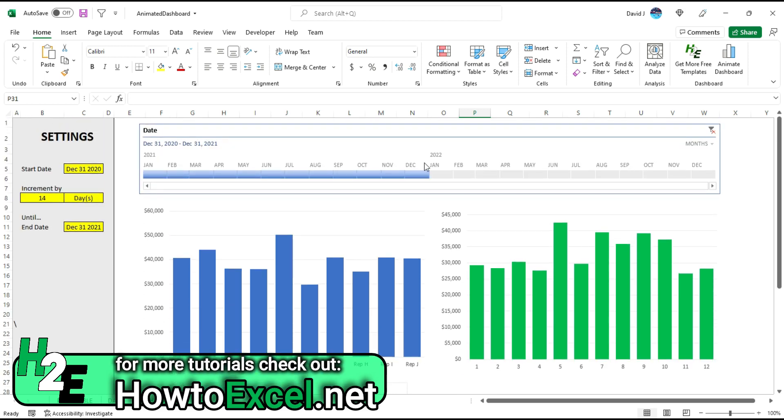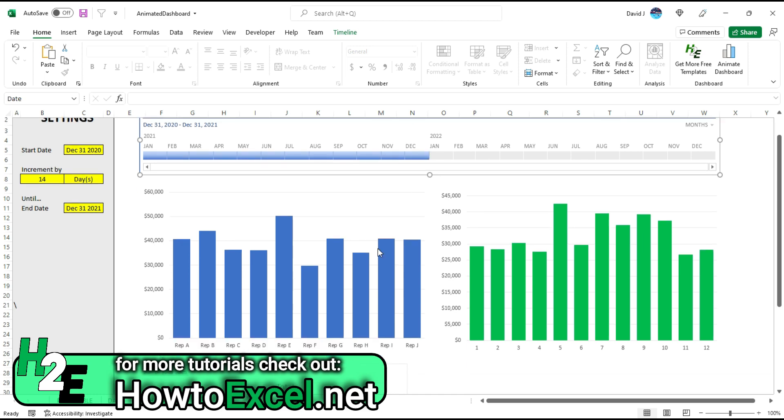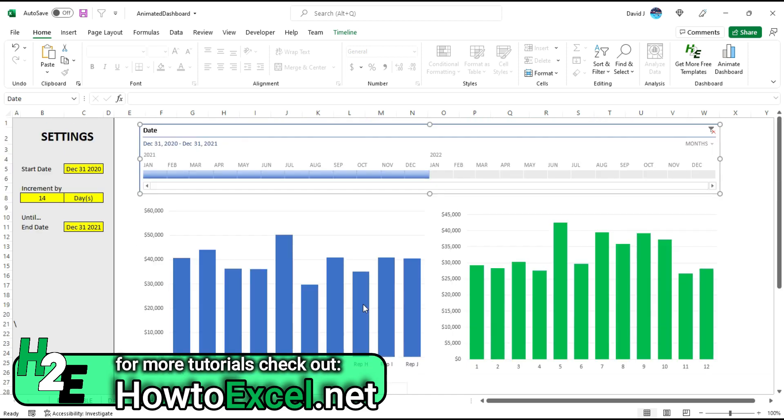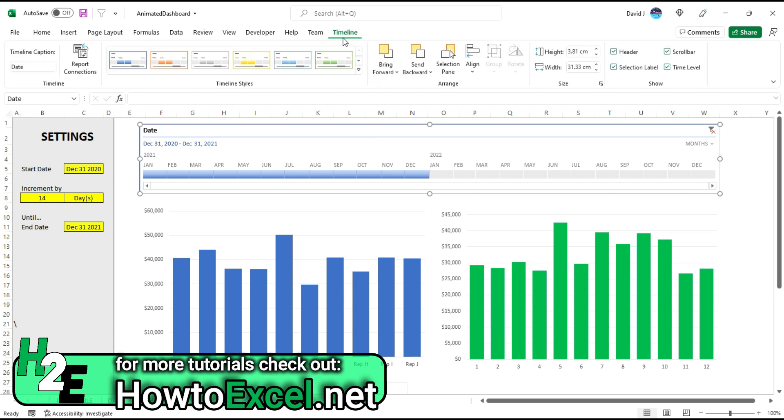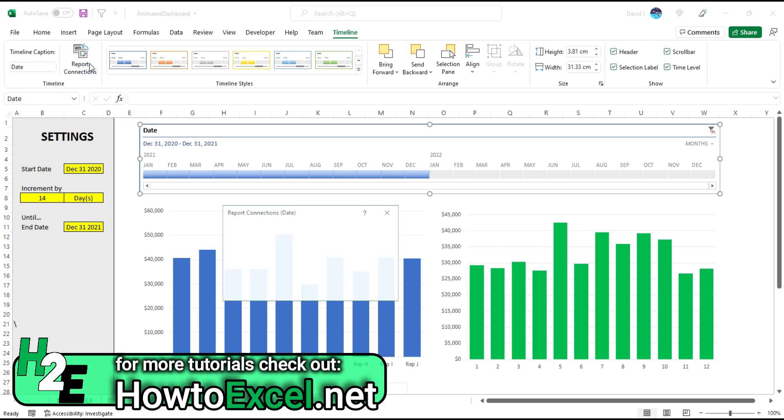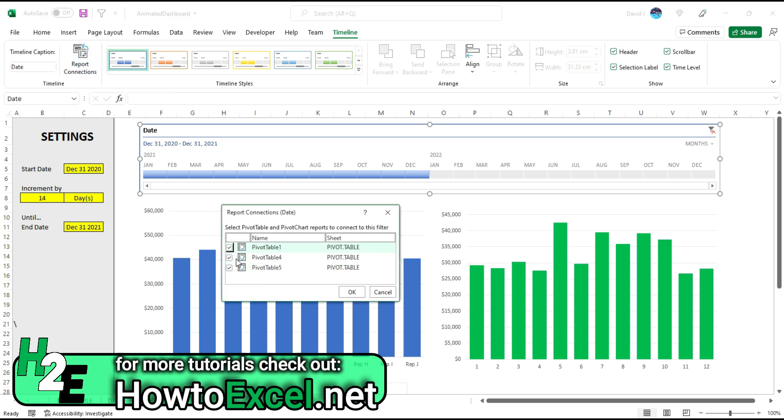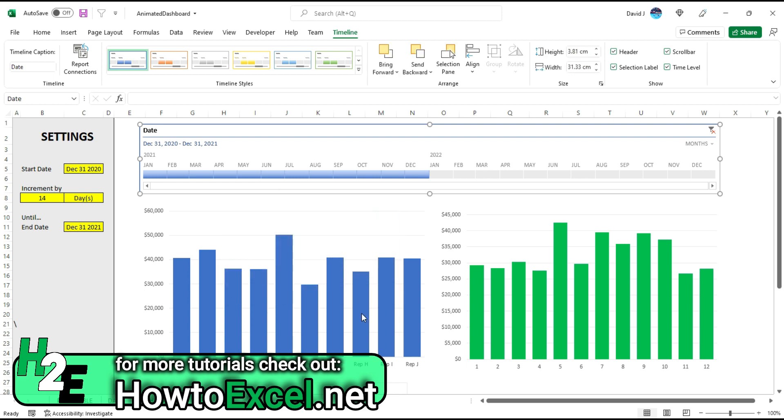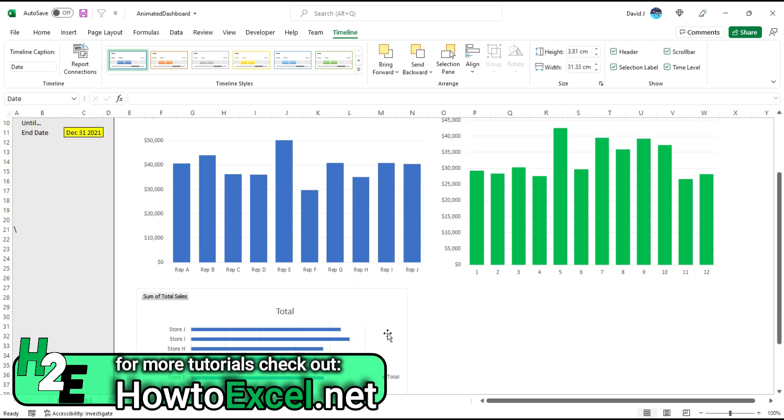Now what I need to do is, before I update this, check on this timeline to make sure that it's connected—that this slicer is connected to that chart. If you're not familiar with this, what you can do is under the timeline option, there's a section for report connections. I click on this, you can see all my pivot tables are selected. You want to make sure all of them have these check marks to make sure they're connected, so if I make a change on this timeline, it's going to affect all of those related pivot tables.